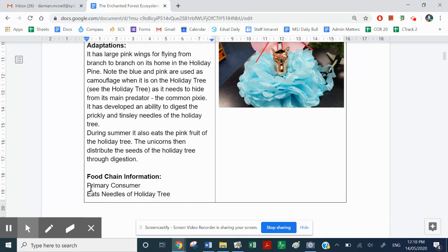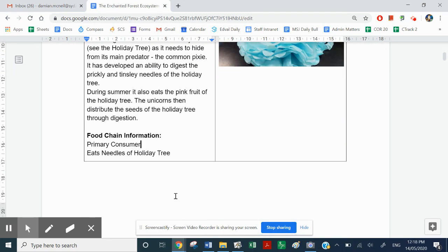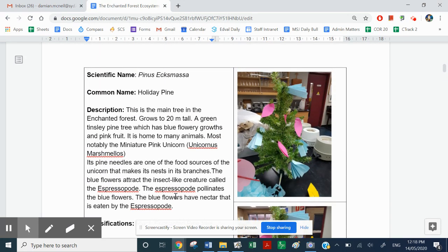For food chain information, it's a primary consumer. We know that a primary consumer consumes a producer — and what does it eat? It eats the needles of the holiday tree. So let's have a look at the holiday tree. This is the holiday tree.